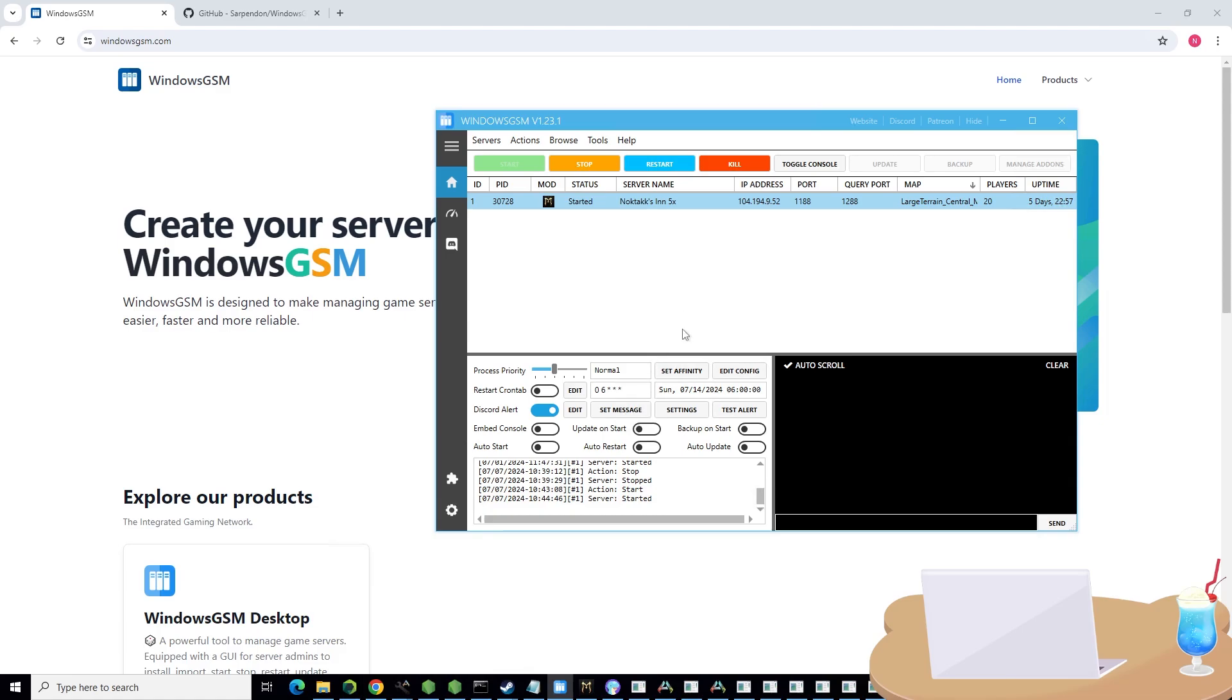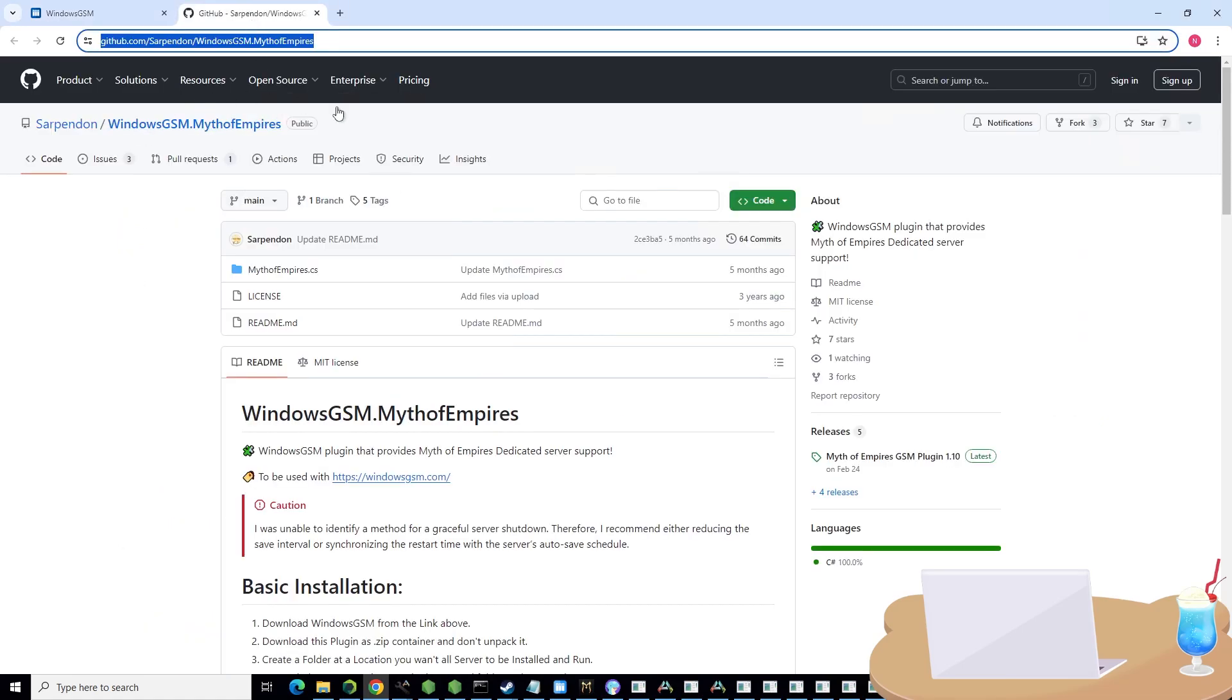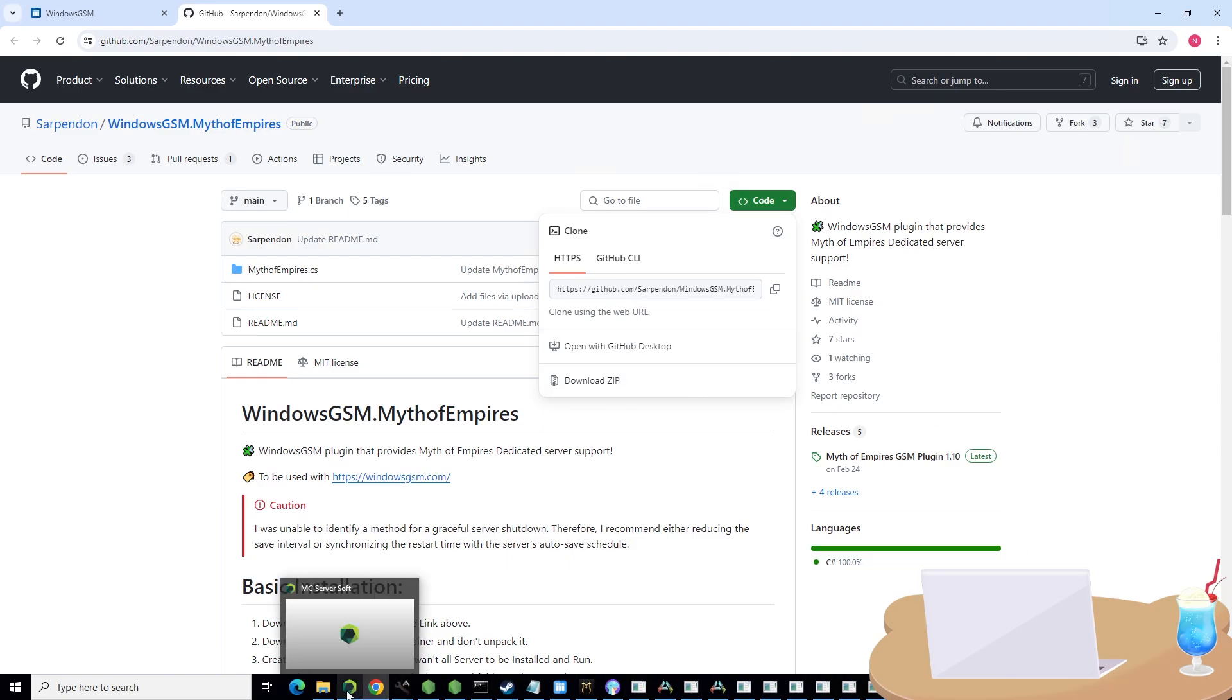To get Myth of Empires running on here, you're going to need to go to GitHub and find the Myth of Empires plugin. Go to code, download zip.